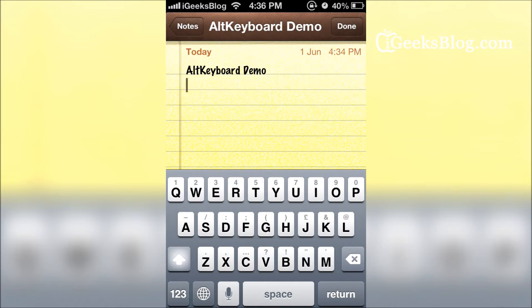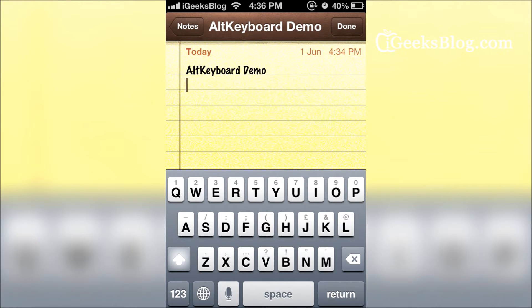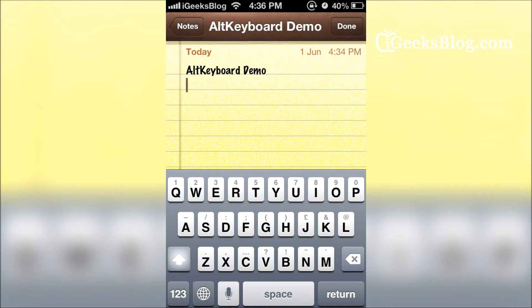AltKeyboard is a very useful tweak and I'm already using it. It's quite useful and productive because we type a lot on the iPhone and every time you have to type a dot, period, comma, or semicolon, you have to shift to the alternate keypad. Now this tweak gets rid of that.